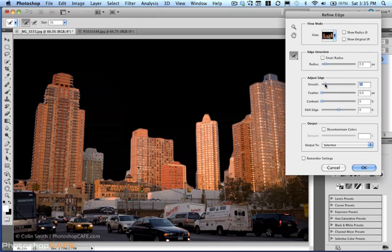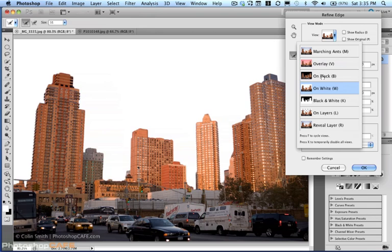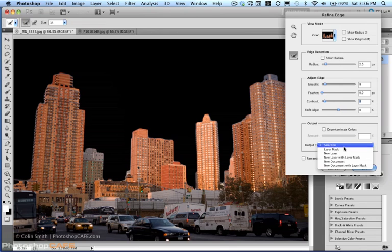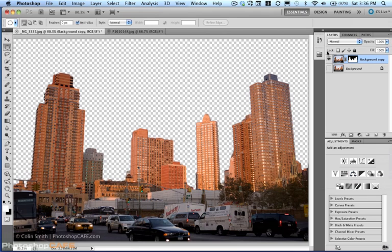We're going to play around — give it a little bit of smoothing there. Don't be afraid to check it against white as well. Against black it's looking pretty good; maybe give it a little contrast there on those edges. That's actually not bad. So what I want to do now is change the output here to New Layer with Layer Mask. This is new in CS5 — the layer with the layer mask. Click OK, and we've got our full image here, and here we've got it with a mask. That works pretty good.